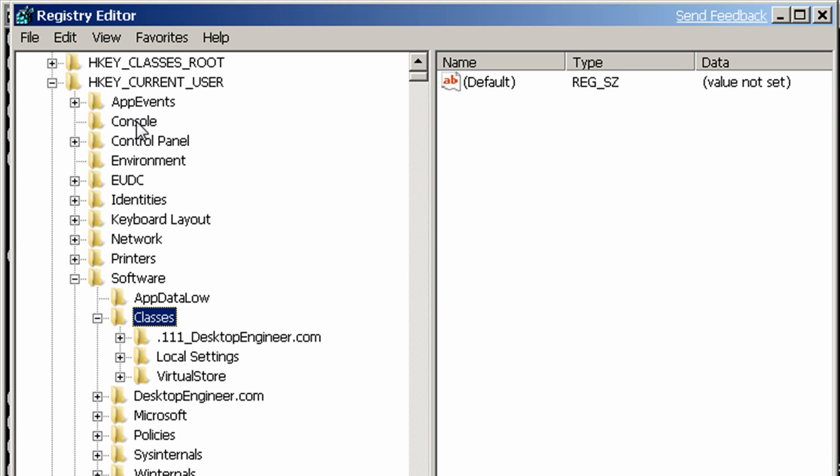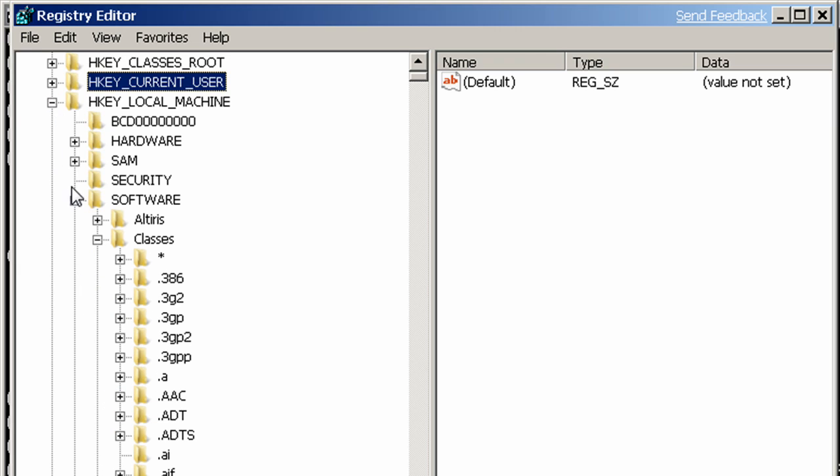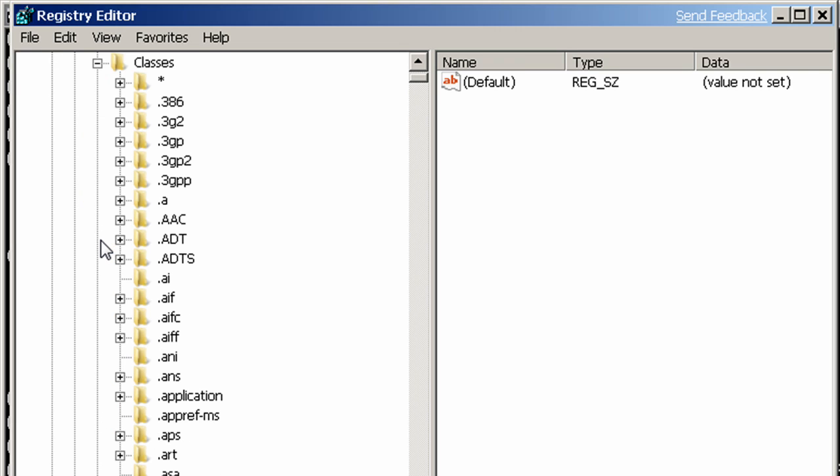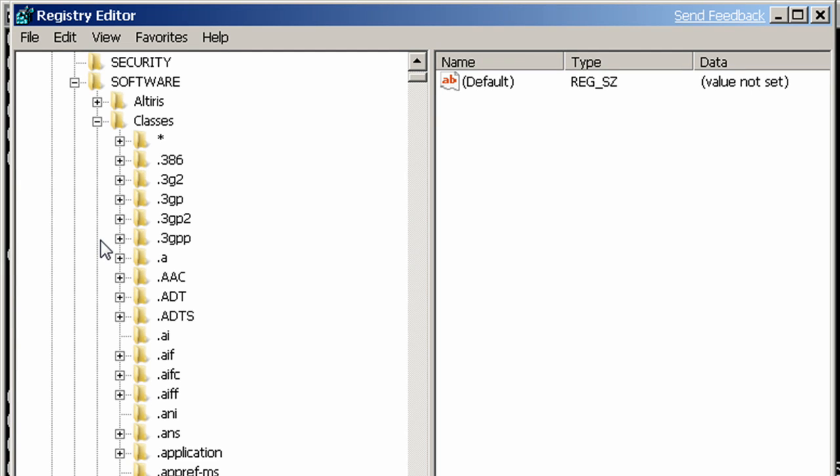So we can see that our COM registration went into current user software classes. We can also see here that our software key for our actual software package went into current user as well. Just to be sure that that's the case, we'll also check out the software key under local machine. And we can see we have no desktopengineer.com key, and we've already seen that we have no COM registration key here. So all of our registry keys have also been redirected to the current user registry. The ability to soft code the registry key location for current user or local machine has been in Windows Installer for quite some time. But since it hasn't been commonly used, I want to take a moment to explain how that's done.